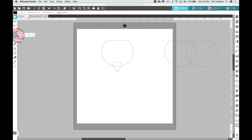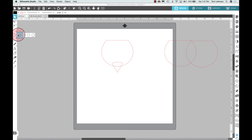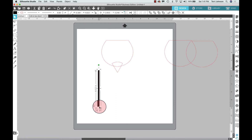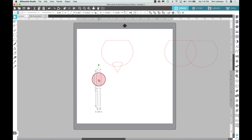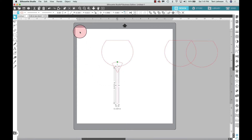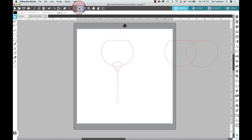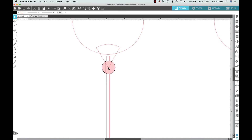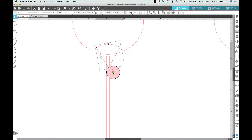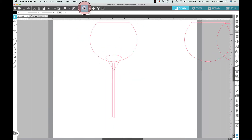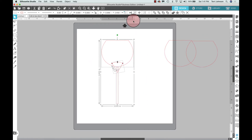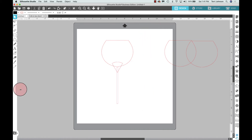Now I need a stem, so I'm going to come over to my drawing tools and draw a long, skinny rectangle. I'll line it up with the others, select them all, and align center. When I zoom in, I can see the point of the wedge is not quite centered, so I'll adjust the angle a little more. Then I'll zoom back out, select all, and align center again. The stem is probably a little longer than I want.